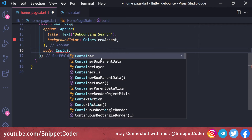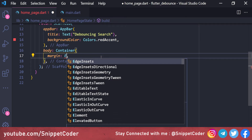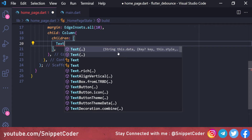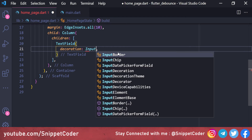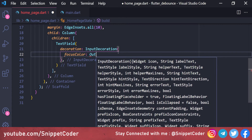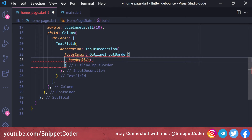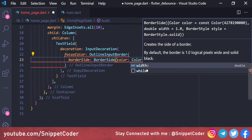In the body we are using a Container, and inside the Container we need two things: first, a text box for searching, and second, a ListView for showing all the country names. In the child we are using a Column, and the first child is a TextField. For the decoration we are using InputDecoration with a focus color and OutlineInputBorder, with a border side color of Colors.green and width 1.0.